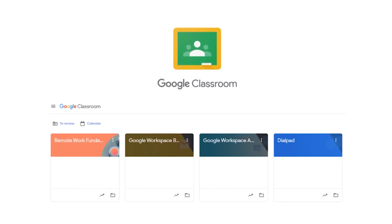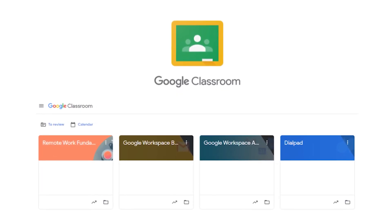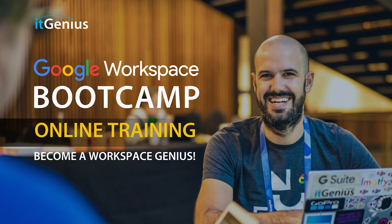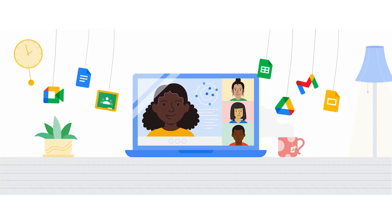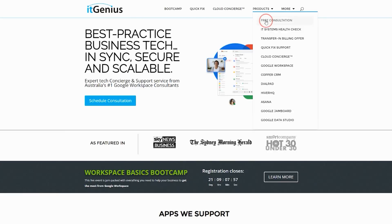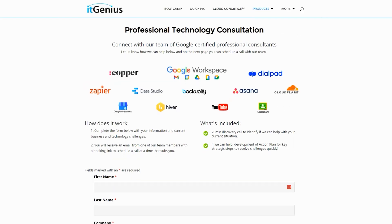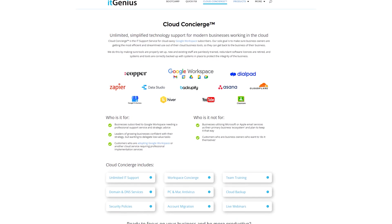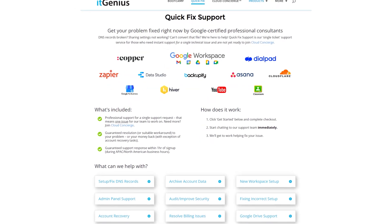If you'd like to learn more about Google Workspace and the technology ecosystem, you can join our free Genius Academy by transferring your billing across to it Genius, or join a Workspace Basics Boot Camp. If you're a business owner interested in an audit of your technology stack or workspace account, or looking to do a project in the tech world, you can take advantage of our free consultation. And if you need help right now, consider joining Concierge or taking up a quick fix with our team for professional support for your tech stack.